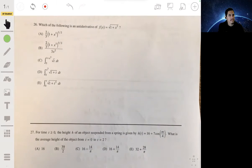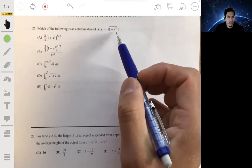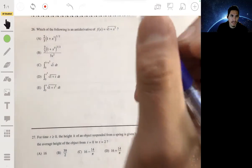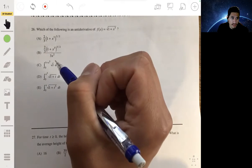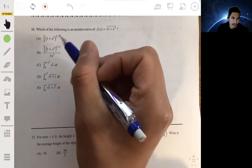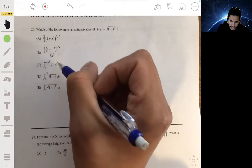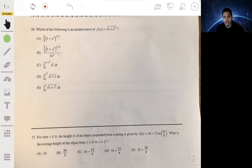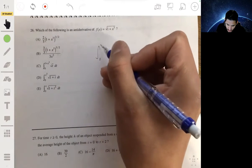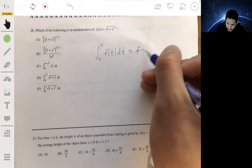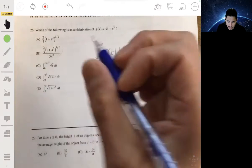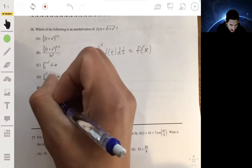Problem 26 asks which of the following is the antiderivative of the square root of 1 plus x cubed. This is actually pretty simple if you recognize it's just an application of the Second Fundamental Theorem of Calculus. You can technically check each answer by taking the derivative — they try to trick you by making you forget the quotient rule, power rule, and chain rule. But remember: the Second Fundamental Theorem says that if you're integrating from 0 to x of f(t) dt, your answer is just f(x). So you substitute x for t and the answer is E.